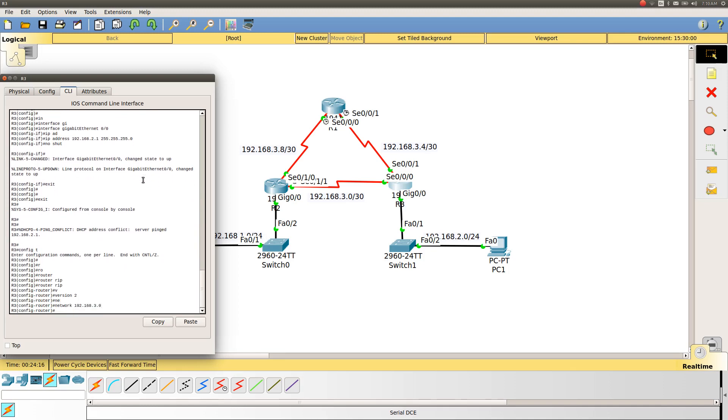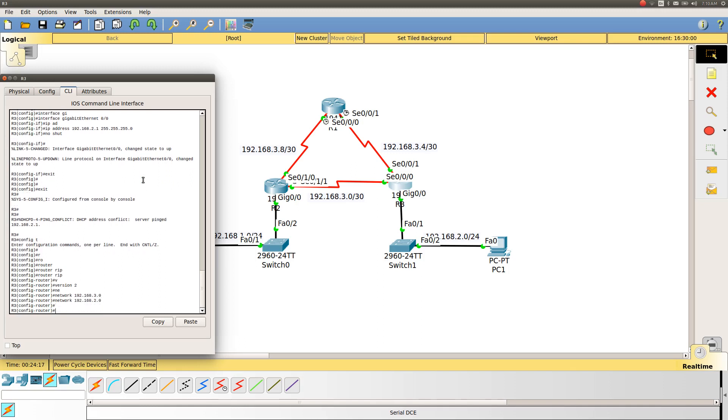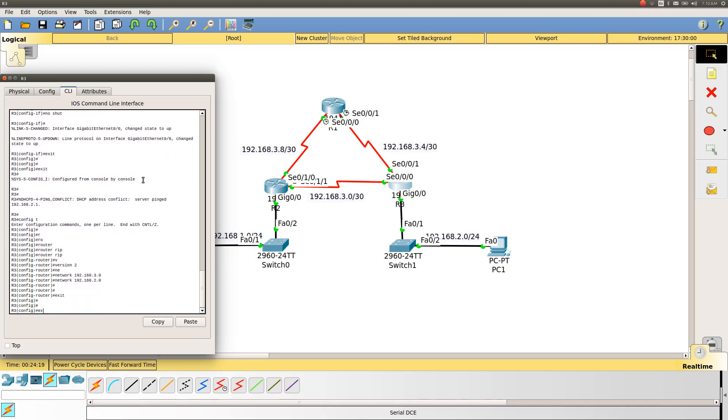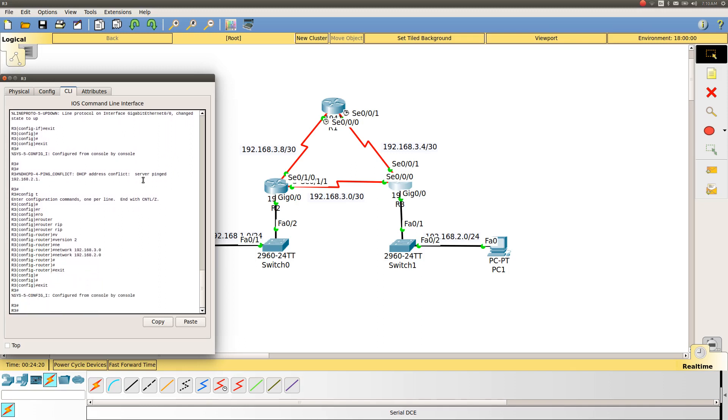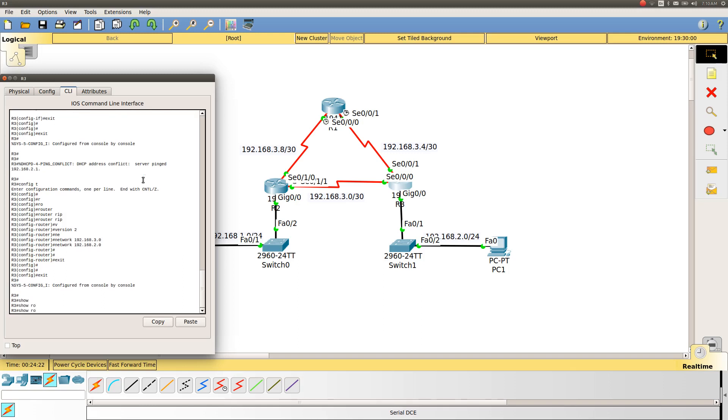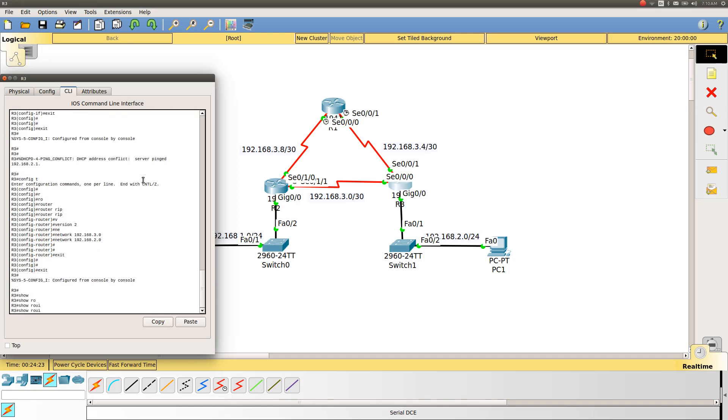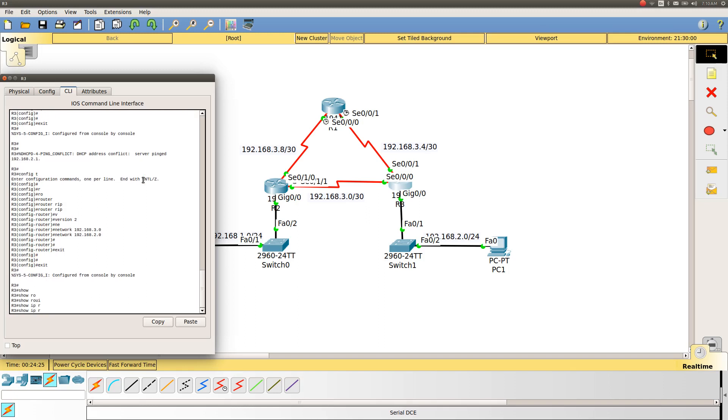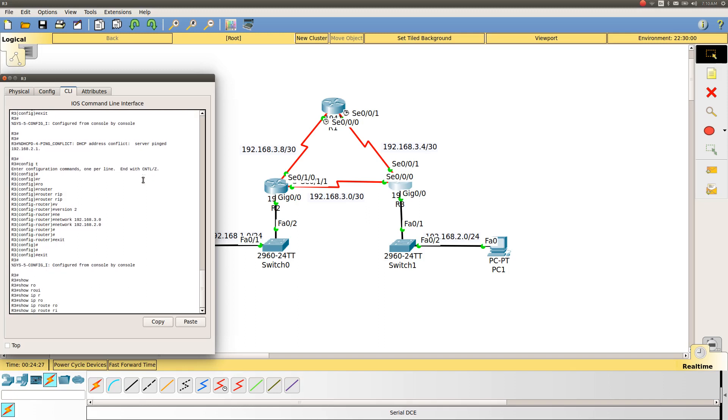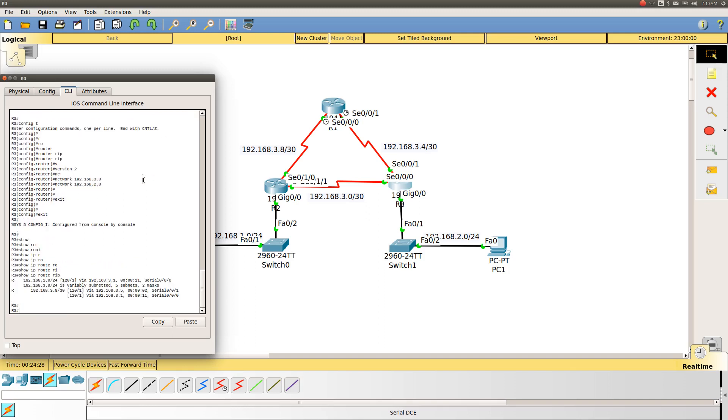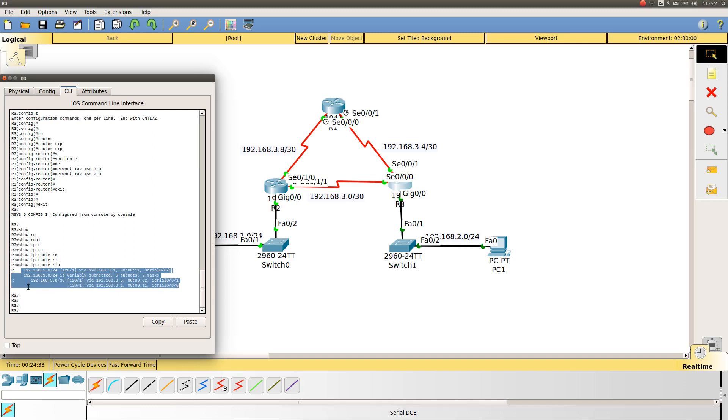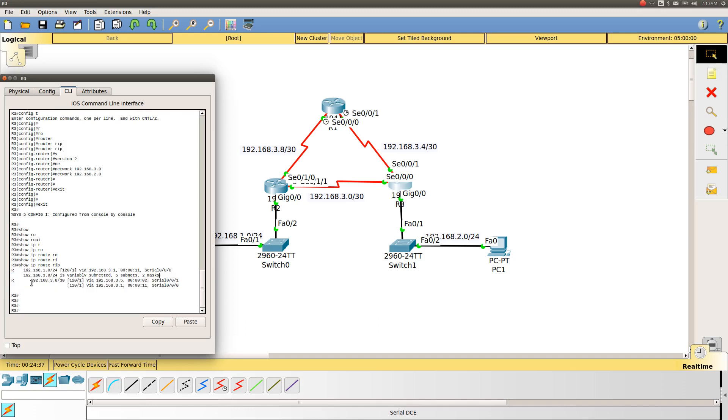Let's first check with 'show ip route rip'. This is on router 3, and you can see RIP has already identified the interfaces, what is the subnet, and how it's reachable.